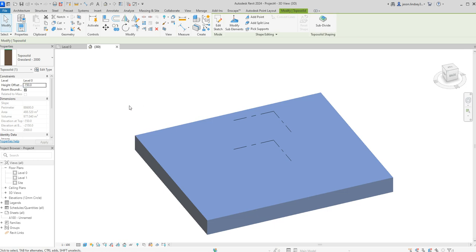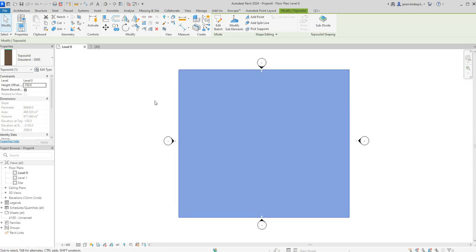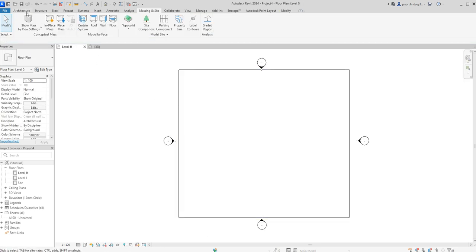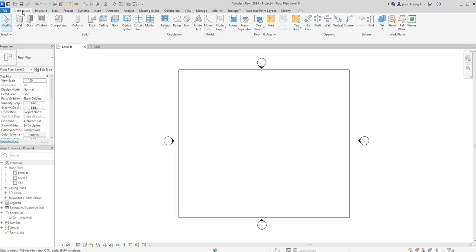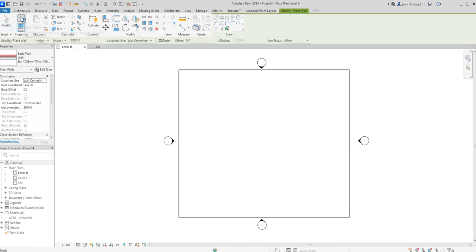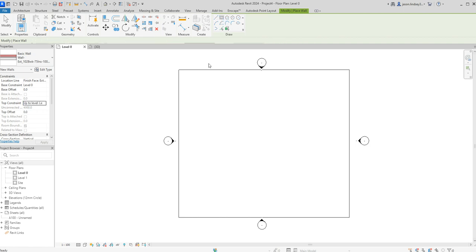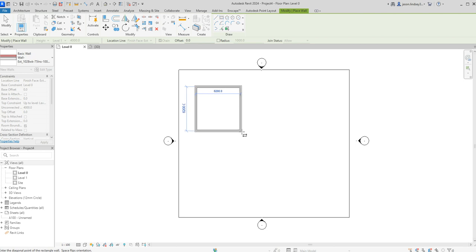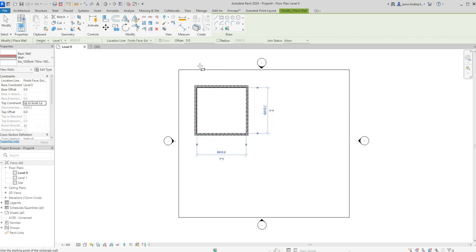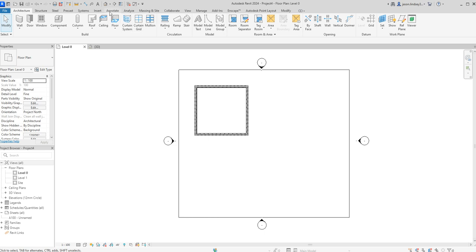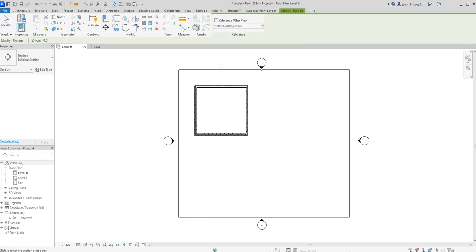You can see it just dropped down slightly. Back into level zero, I'm going to draw some walls. I'll go into Architecture, choose finish face exterior, send it up to level one for now, and just create some very basic walls.